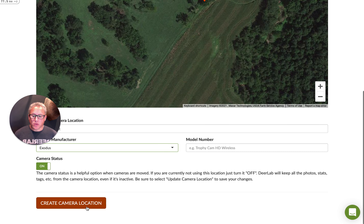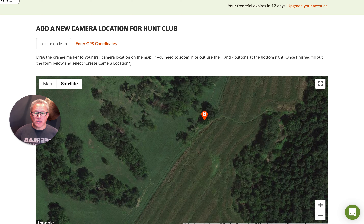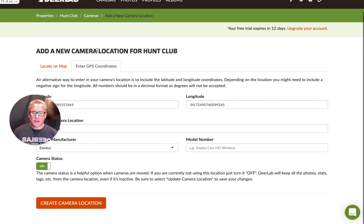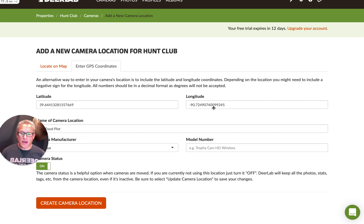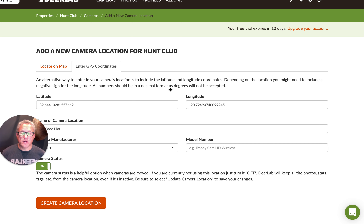We scroll down to the very bottom and select 'Create Camera Location.' One thing I want to show you too — if your property is clear-cut, or if you don't have trees and it's hard to decipher where exactly that trail camera is when looking from a satellite view, you can use the Enter GPS Coordinates option. You just select this and put in a longitude and latitude. Just make sure that you put a negative sign on the longitude, because if not, the trail camera location will probably end up in China on the map. Make sure you put in the right numbers.